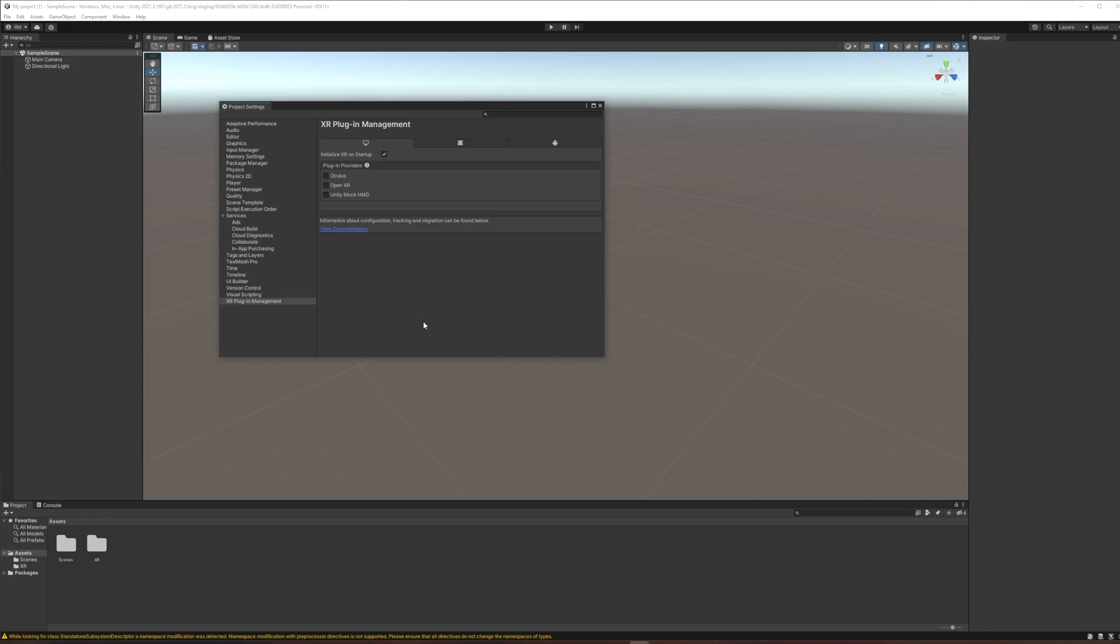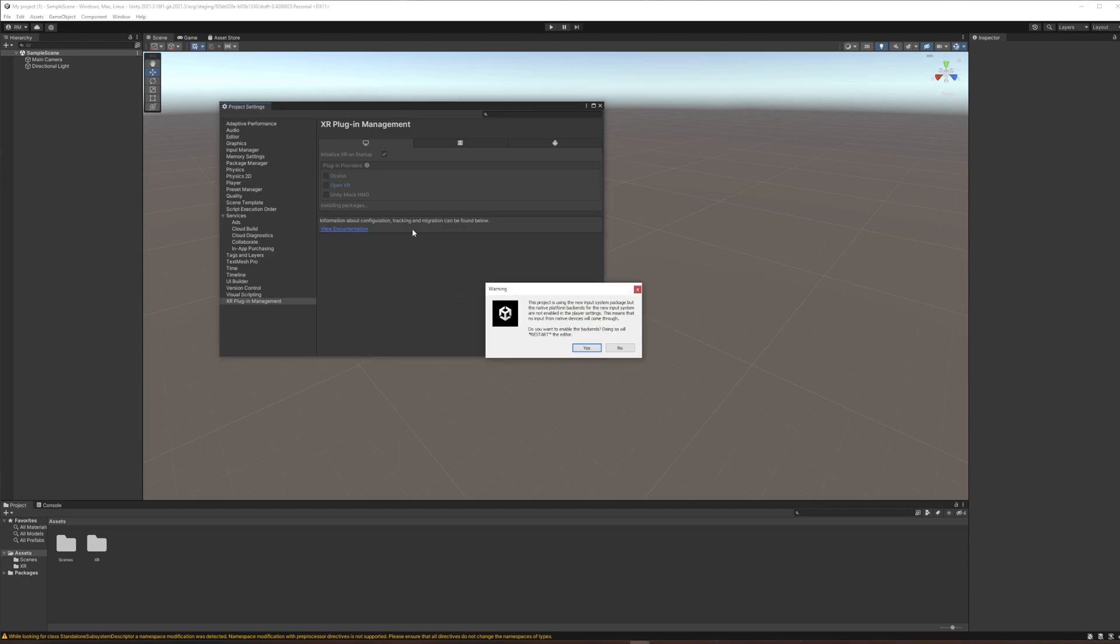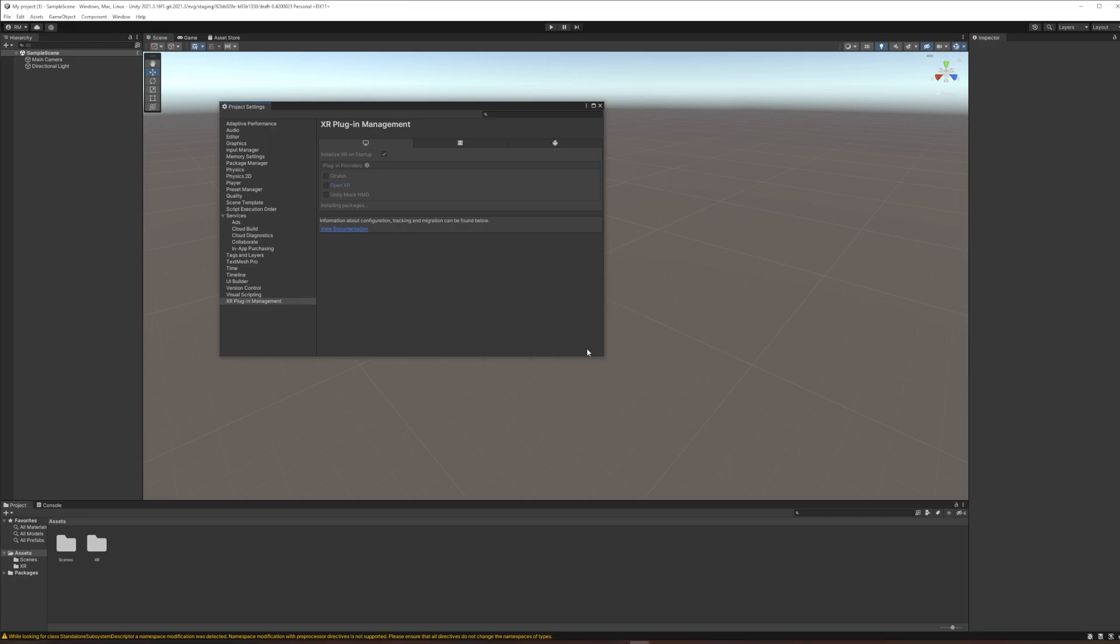Okay, so when that installs you then have a choice of plugin providers. We're going to choose OpenXR because it is the most open. It supports most headsets on the market and that too will take a moment to install. And when it does, the first thing it will say is hey, this uses the new input system, we have to restart to support that. And we're good with that. We want to use the new input system and we haven't done anything in our project yet, so there's no problem restarting.